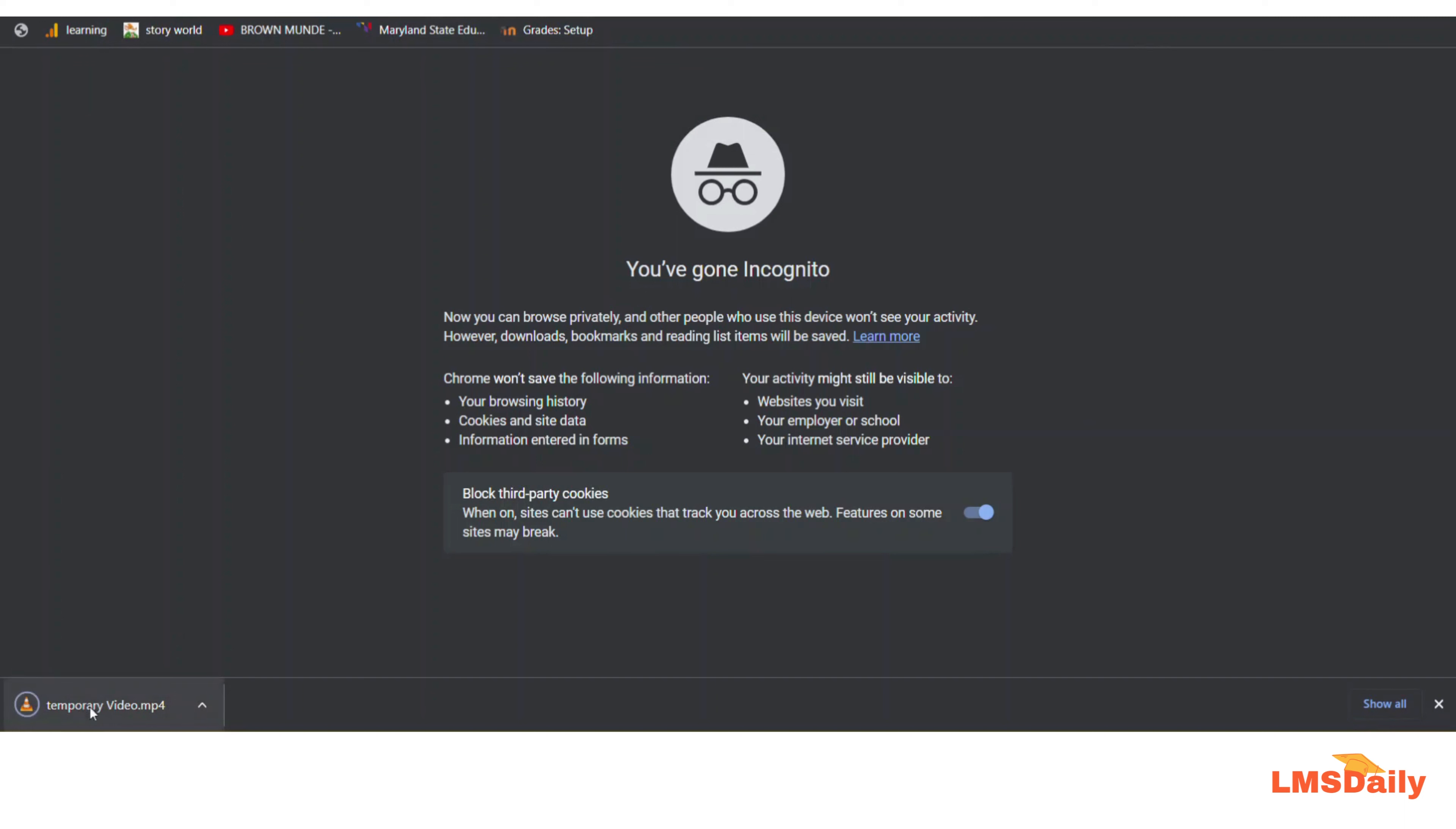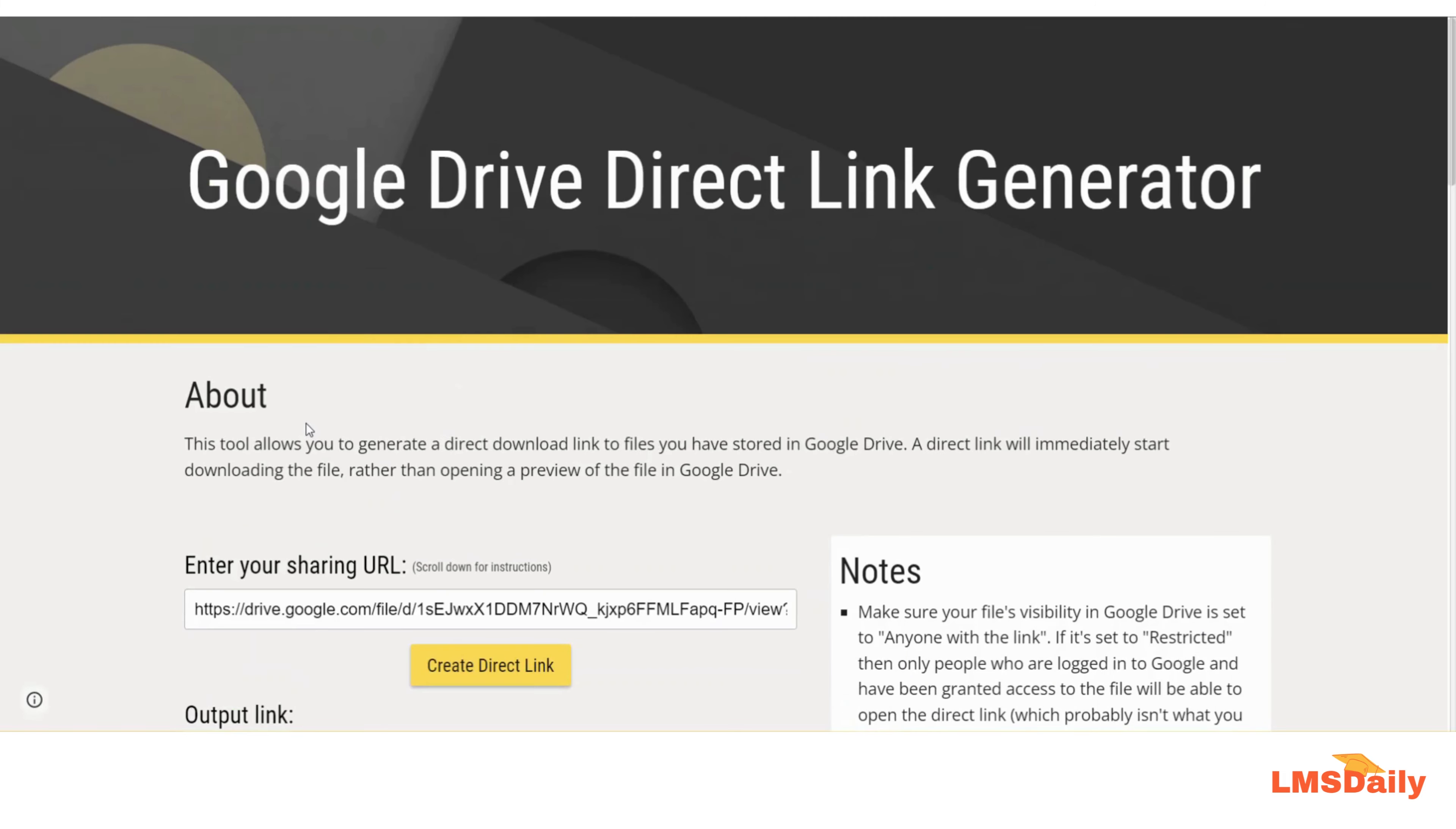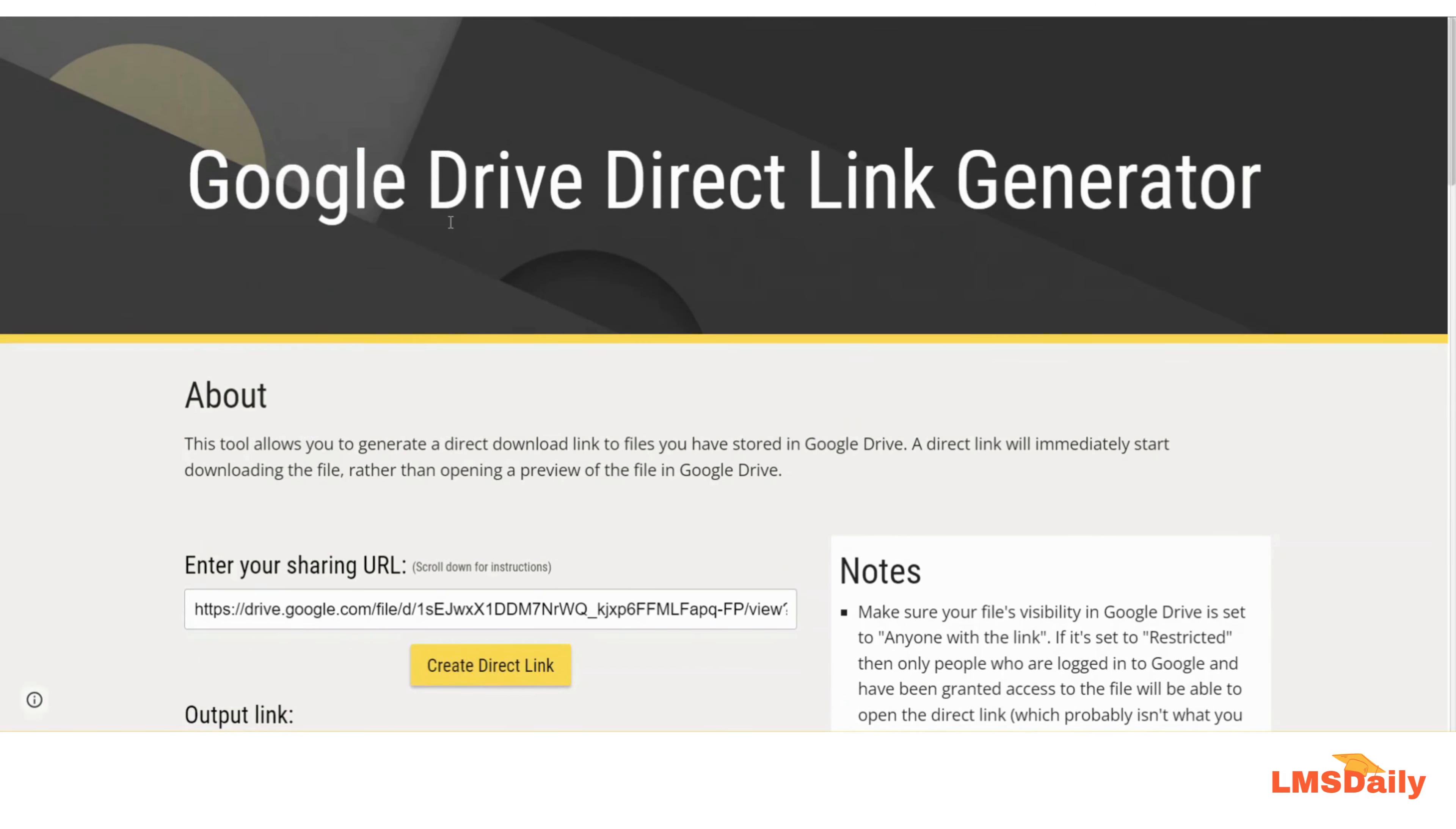Now as you can see here, the video has automatically downloaded into my computer. This is what actually I needed. So this is how you can easily convert your Google Drive files and let the users download without seeing an intermediate page like this.